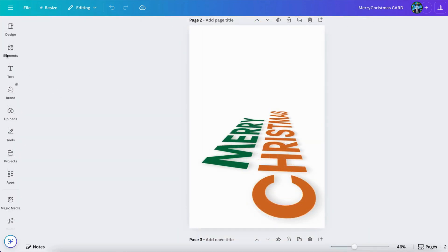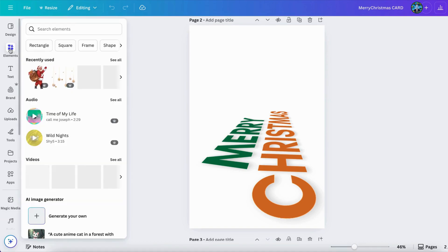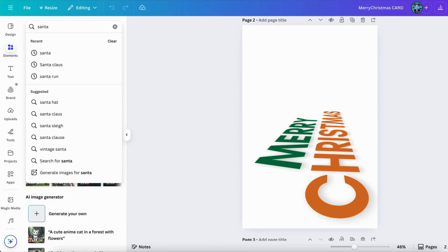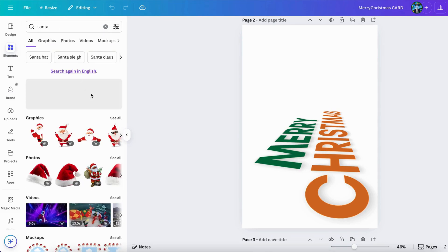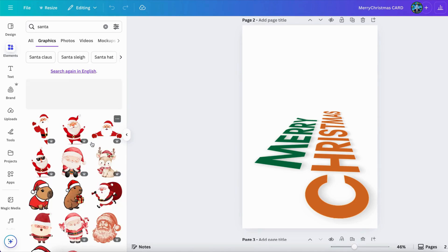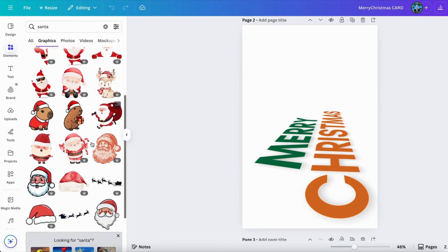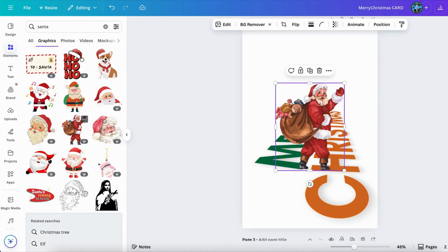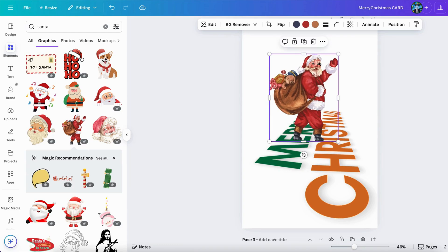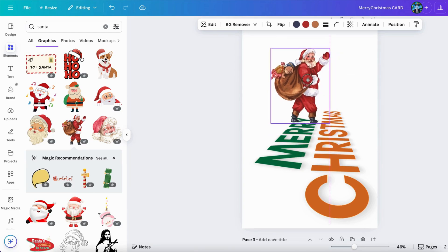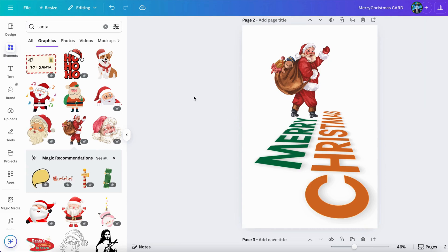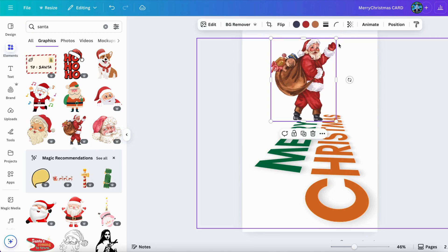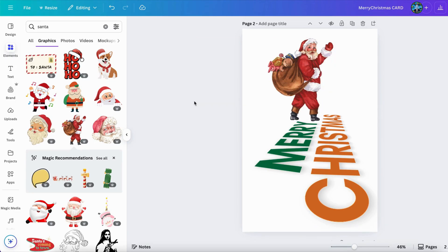Now let's do some fun stuff to decorate this together. We can go first to the elements here, and we need firstly the Santa. So we can search directly for 'Santa' and you're going to see a lot of Santa options. We can select the one that you like — I will use this one. Pretty nice. Let's just make him bigger a little bit. And now we've got Santa.